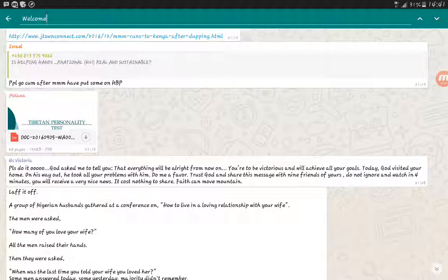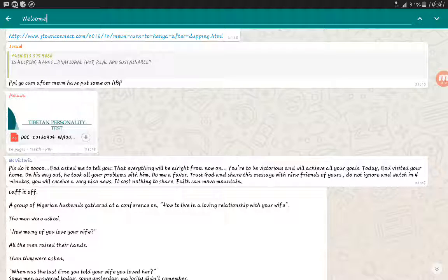So I think with this video you will be able to search your WhatsApp messages, your WhatsApp documents. Thanks for listening, thanks for watching the video. See you next time.